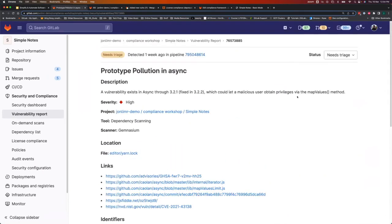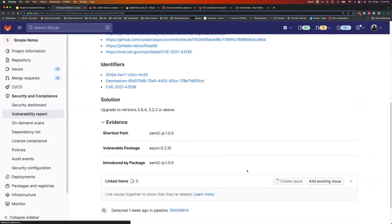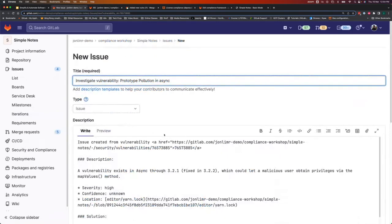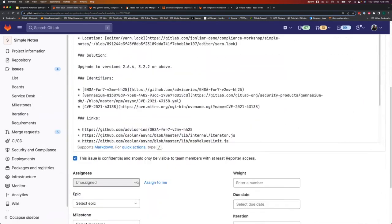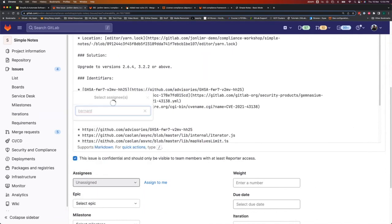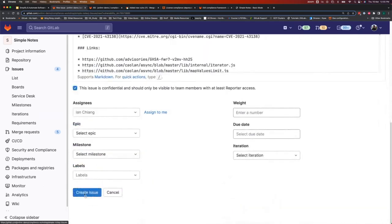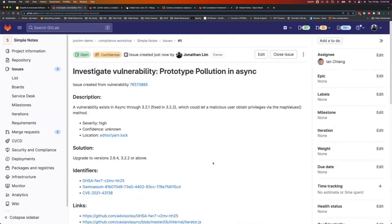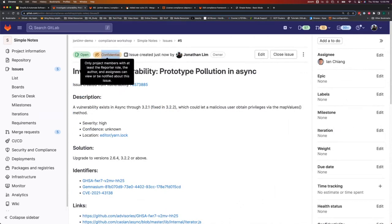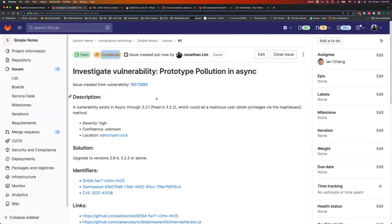Let's look at a dependency scanning finding — for example, a high-severity prototype pollution vulnerability in async. It shows all details, identifiers, and the recommended solution. From here, a security analyst can directly create an issue, which auto-populates all the relevant details. I can assign it to a developer — say, Ian — and he'll get a notification with everything he needs to know. Importantly, the issue is confidential, so only the people who need to see it can access it, preventing bad actors from exploiting the vulnerability before it's fixed.